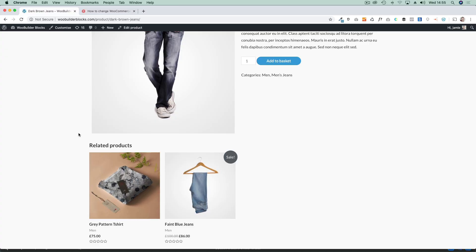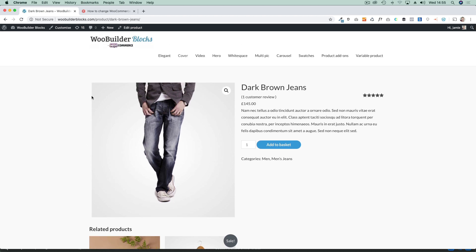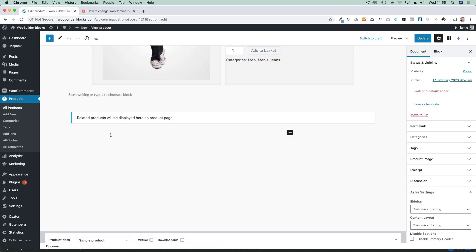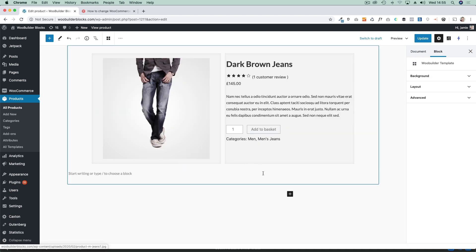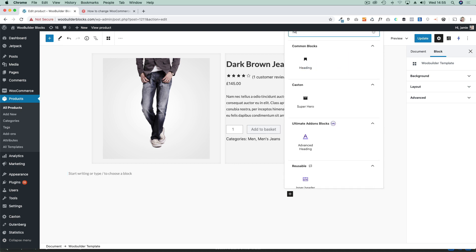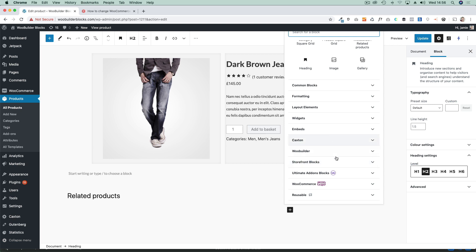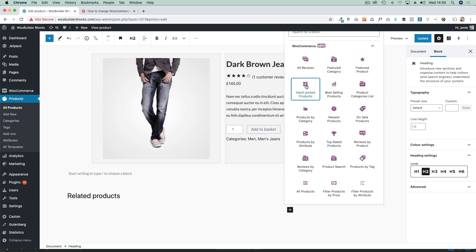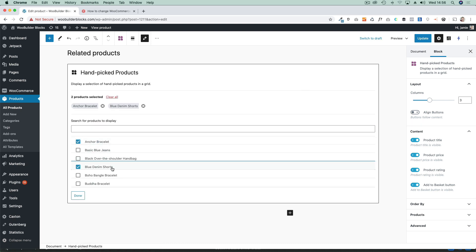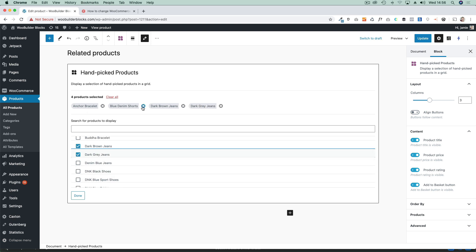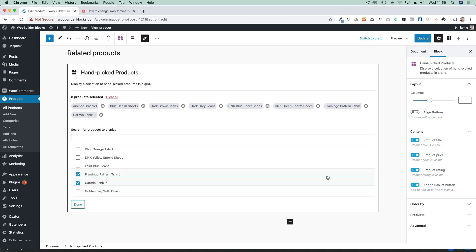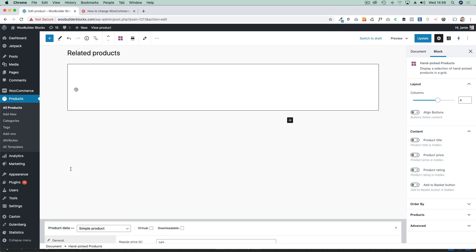Next up, I'm going to show you how you can change the number of related products shown on your product page. Because we're using the block editor to construct these pages, we have complete control. There are a few ways to do this. I'll add a heading block, then use the WooCommerce handpicked products block and pick eight products — which might be a bit extreme, but it shows you what's possible. I'll change the columns to four and remove the product title and add to cart button to make it much cleaner.